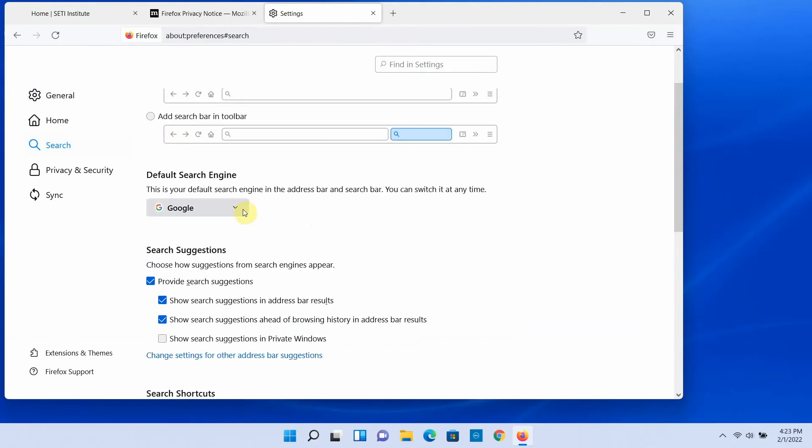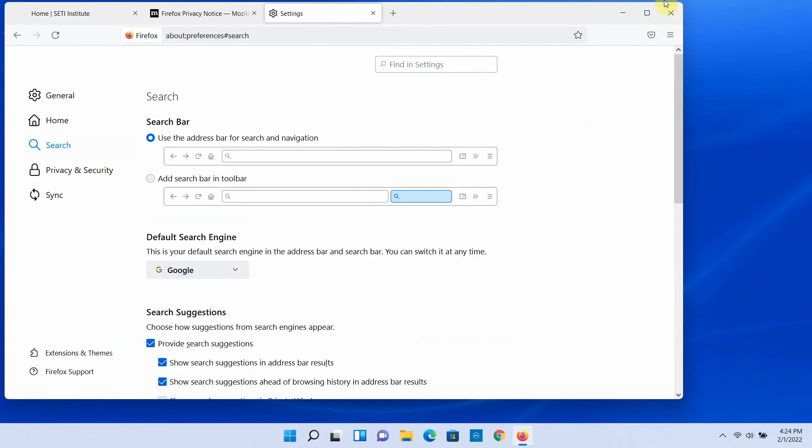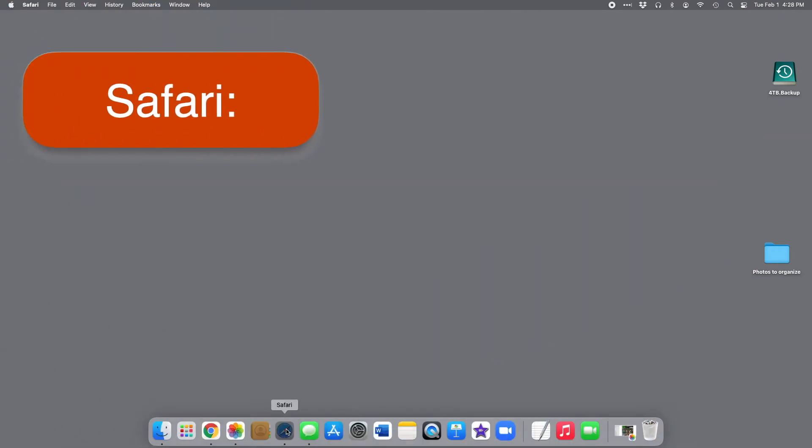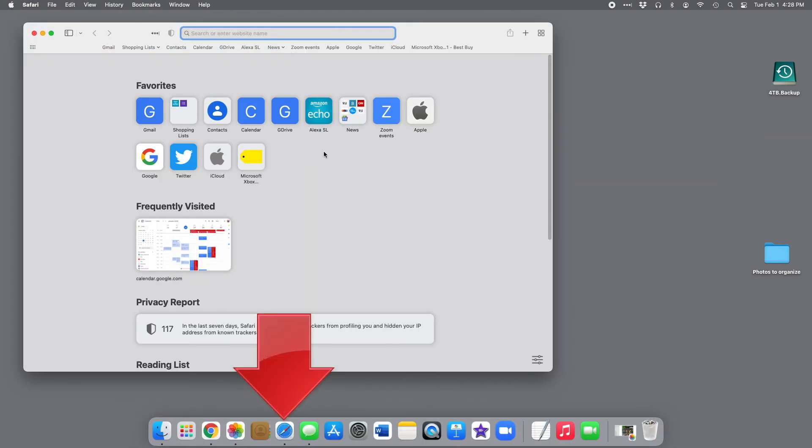So the steps are very similar on Chrome, Edge, or Firefox. But if you're on a Mac computer, and you're using Safari, things work a little differently.